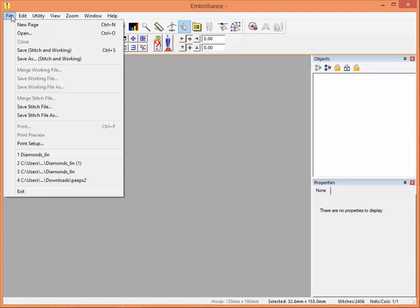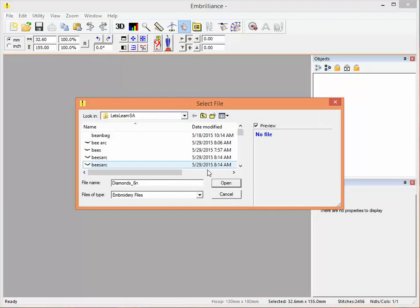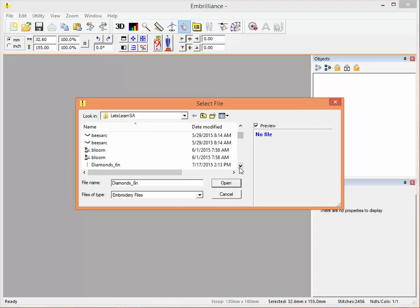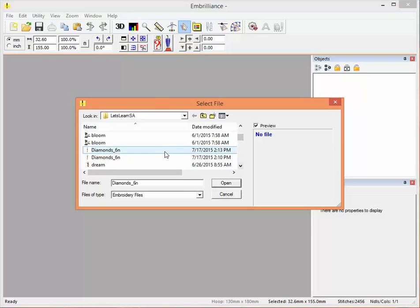So I have a design that was created in Stitch Artist and I would like to make some changes to it. And here it is, it's called Diamond 6N.